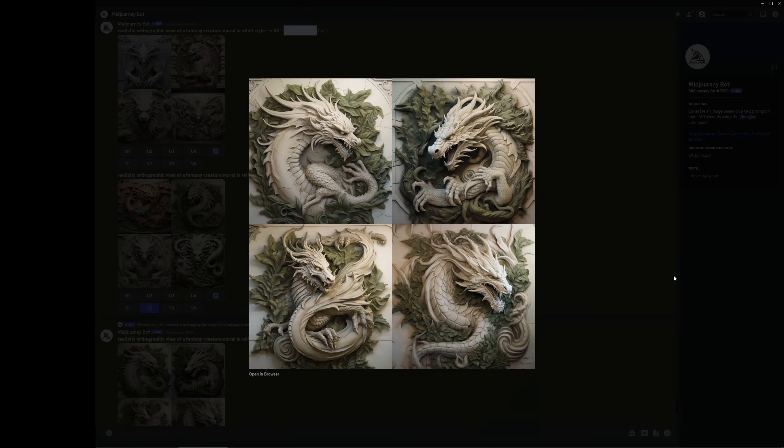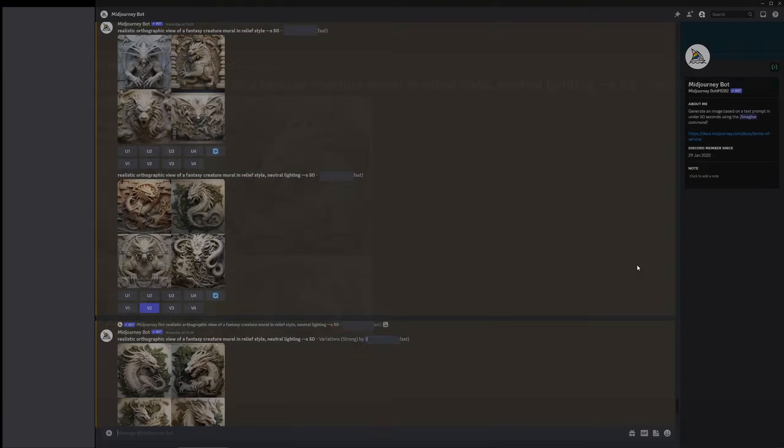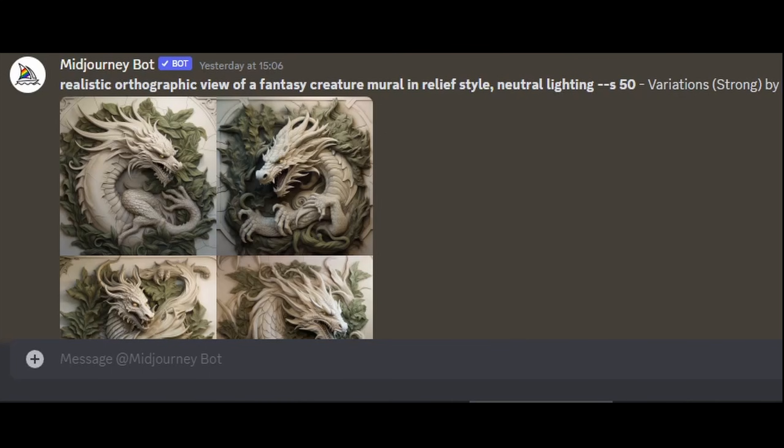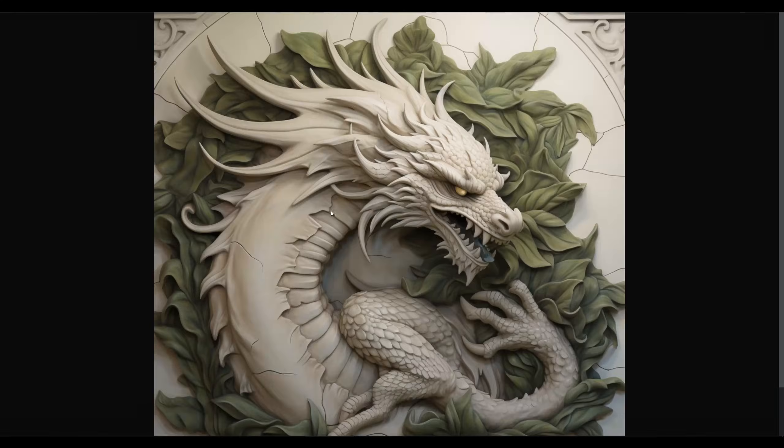For example here I've typed in realistic orthographic view of a fantasy creature mural in relief style and then neutral lighting after. I'll just use this one as an example.